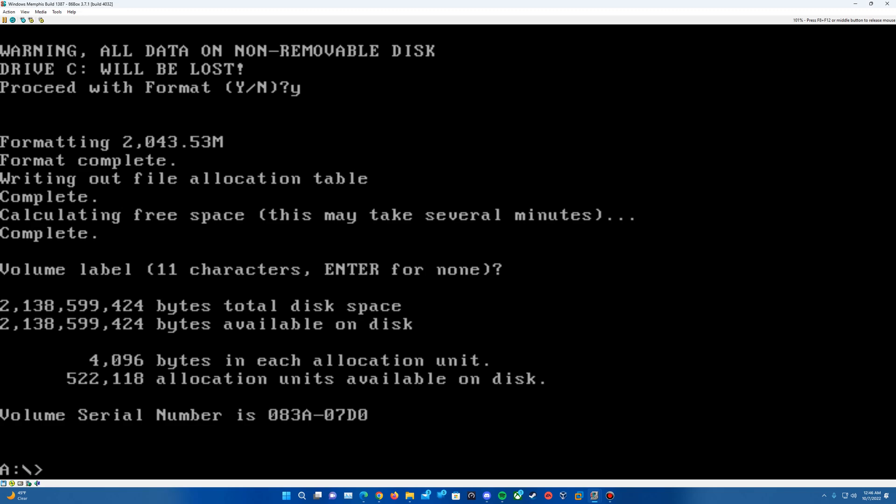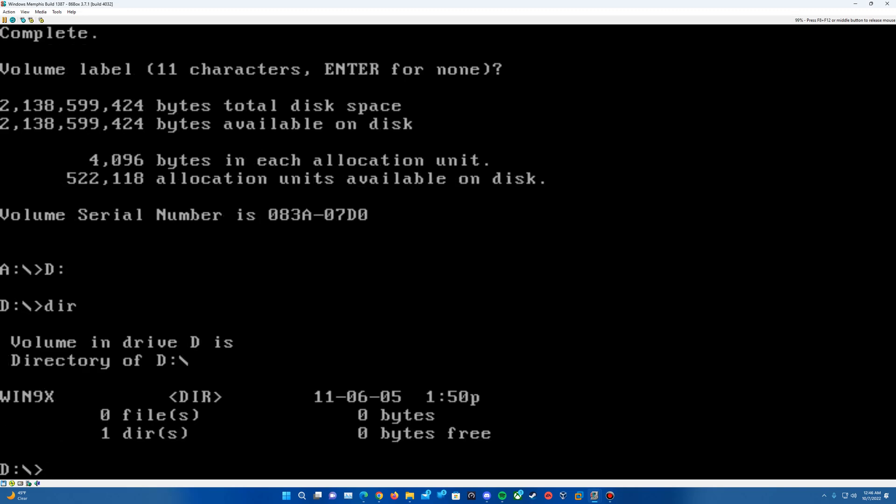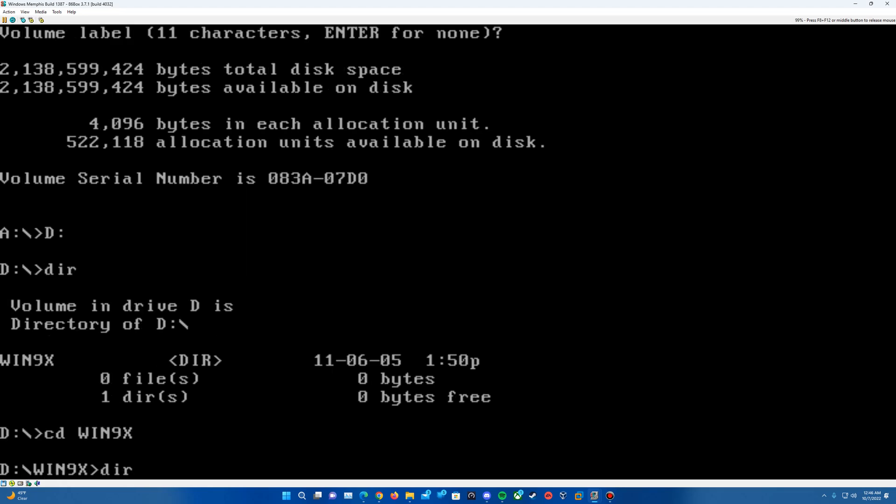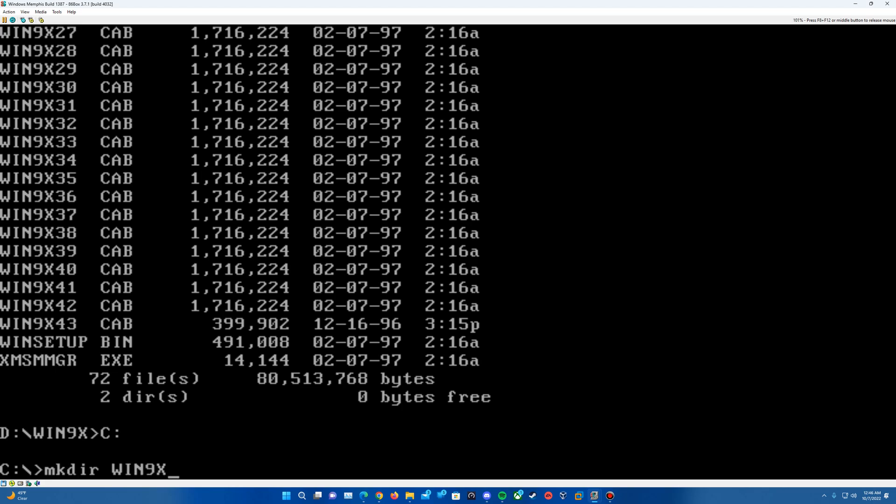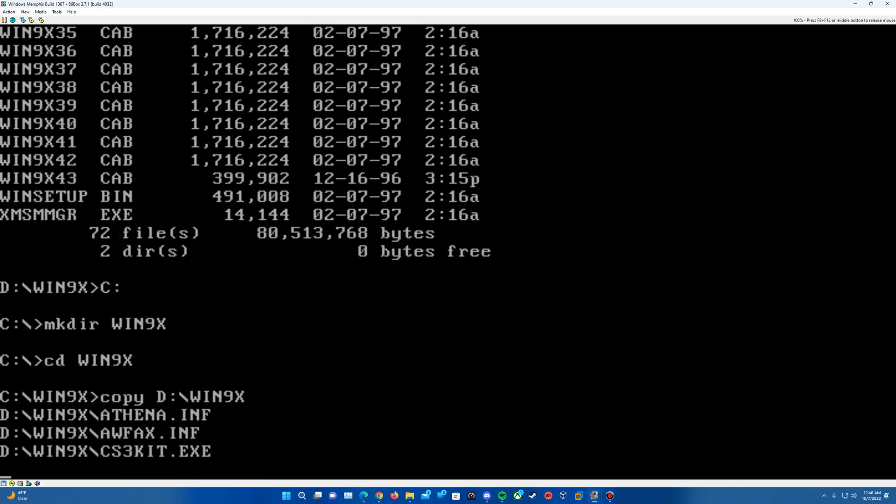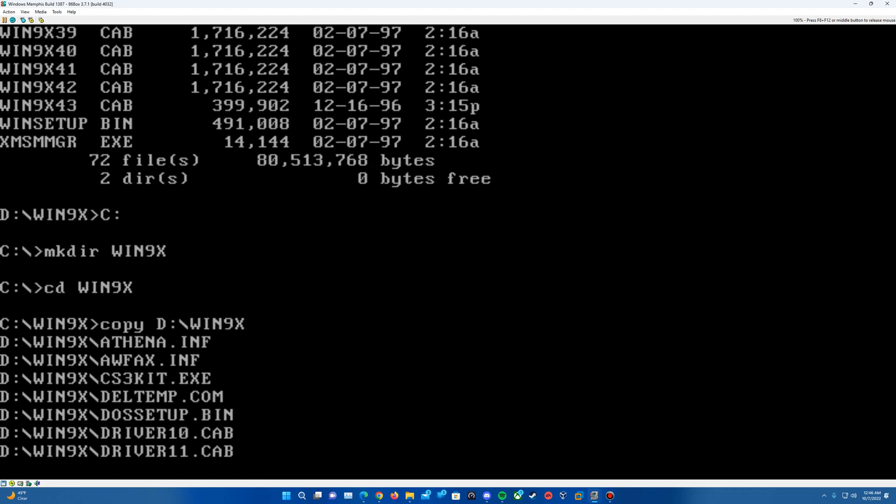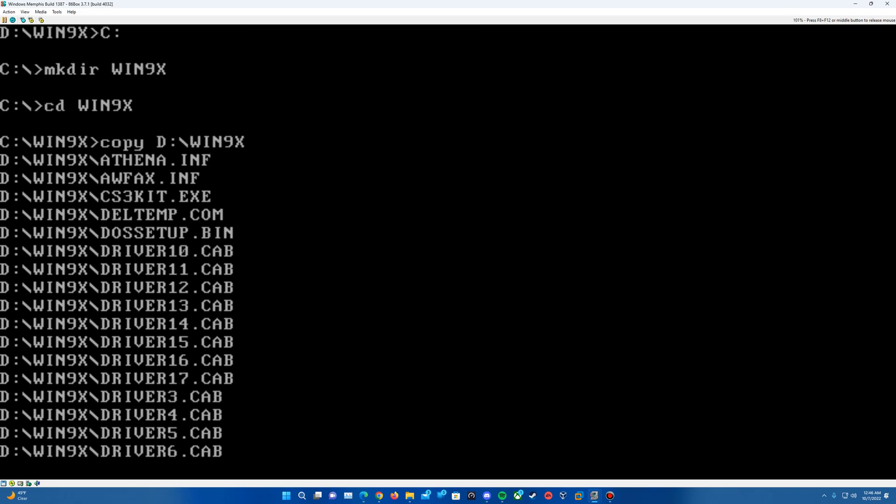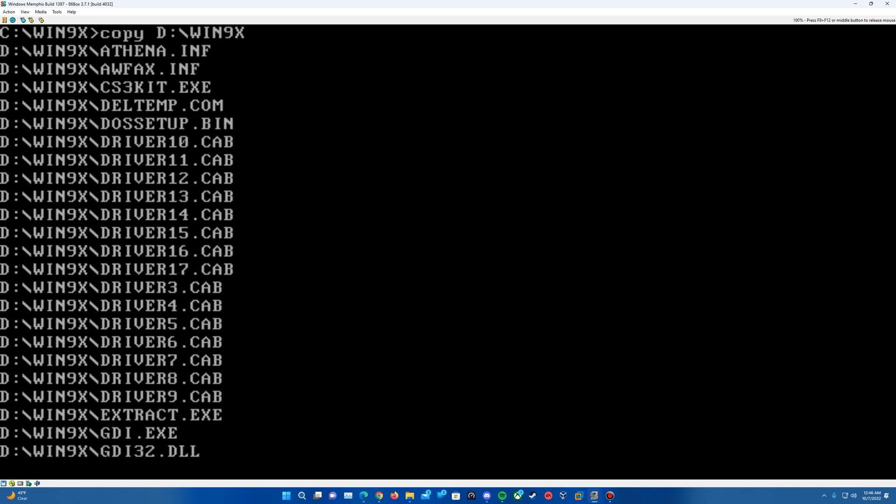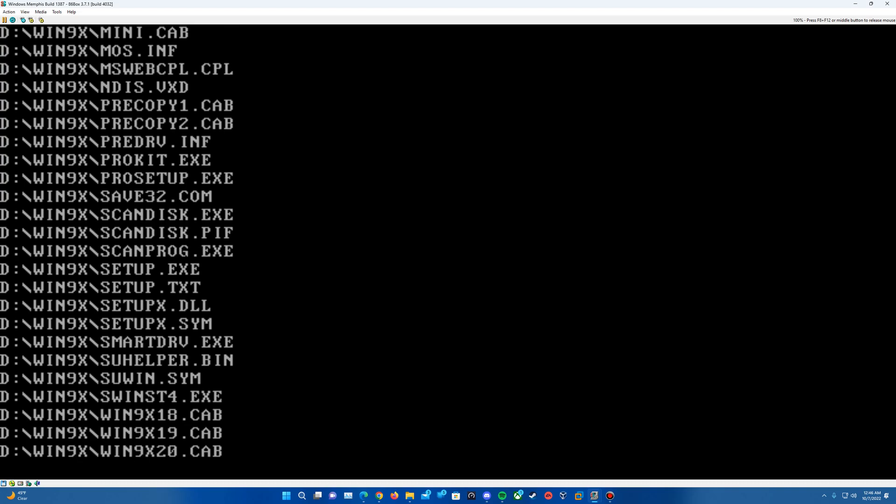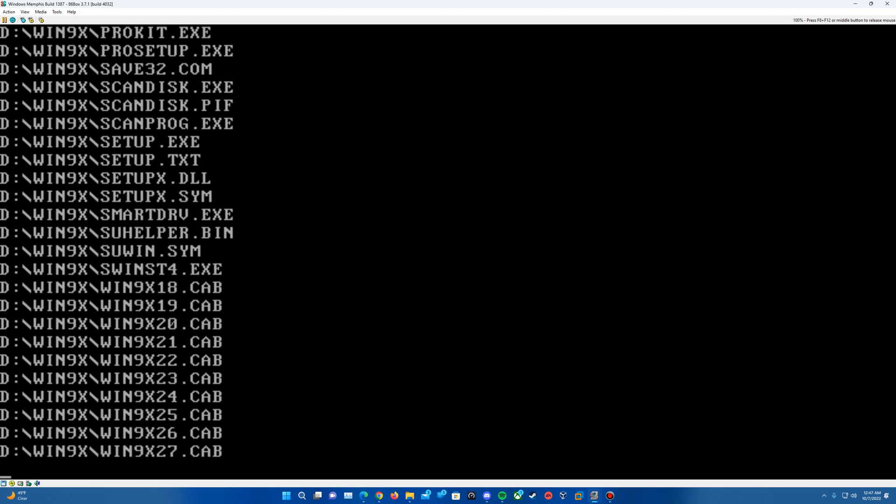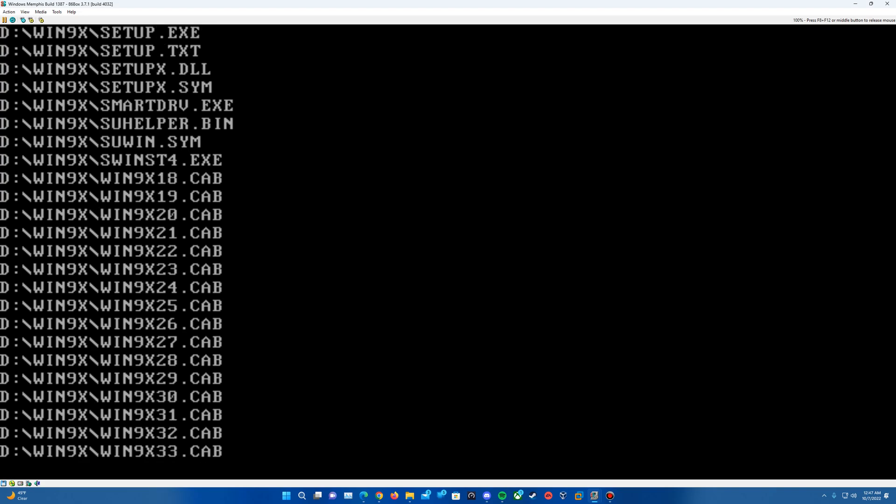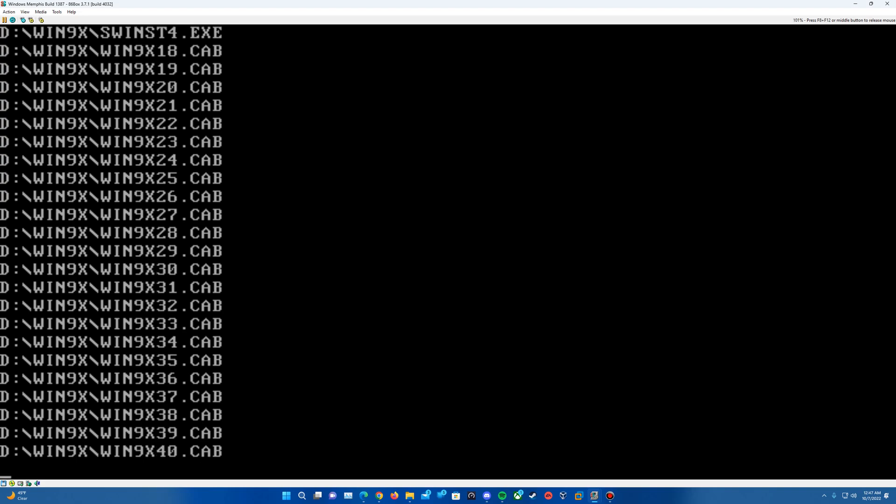Now we can access the CD-ROM now by typing in D colon and hitting a directory here. And you can see there is one folder called Win9x. And if we do a CD into the Win9x folder and do a DUR, it'll load up all the files here. You'll see there's 72 files and two directories. What we're going to want to do is we're going to want to copy these over to the hard drive. So type in C colon and then we're going to make a directory and we're just going to call it the same thing, Win9x. And then we're going to go into the directory by typing CD Win9x. And then we're going to type copy D colon backslash Win9x. And it will go ahead and copy all the files over into this C Win9x folder here. So this part can take a little bit. The driver.cab files usually take kind of the longest there.